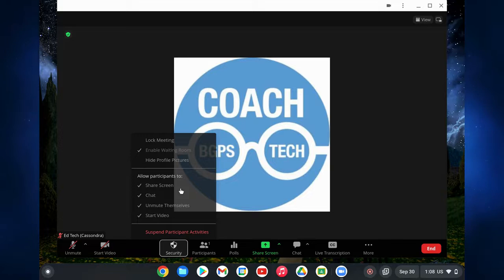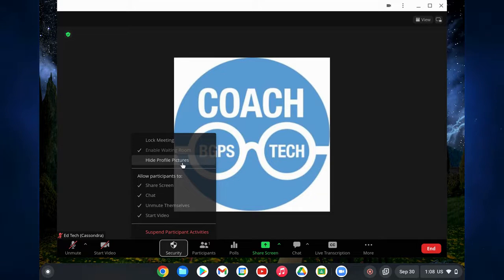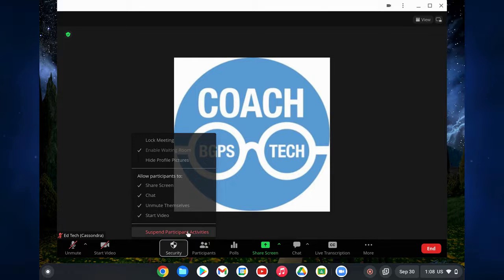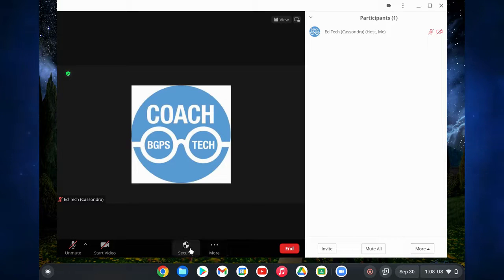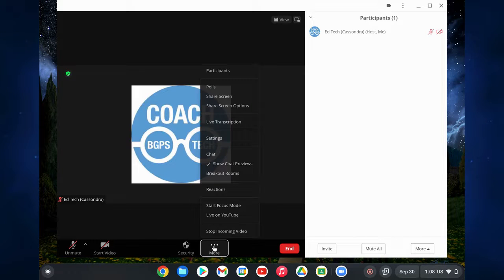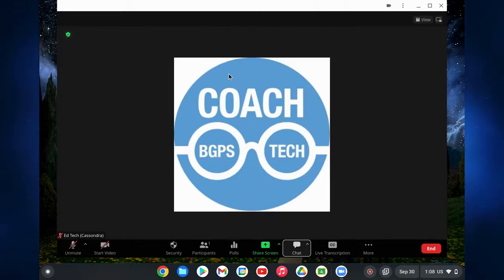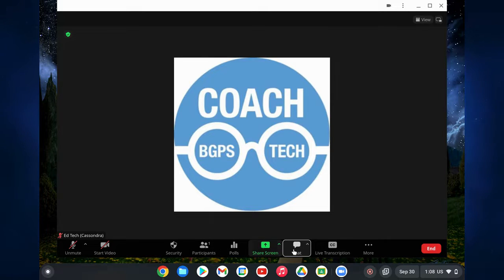You have the full Zoom menu, which aligns more with the full desktop features. You can click on security and manage your meeting — suspend participant activities, hide profile pictures. You can access the participants menu on the right, though it does limit your menu momentarily. Click more to access that full menu.